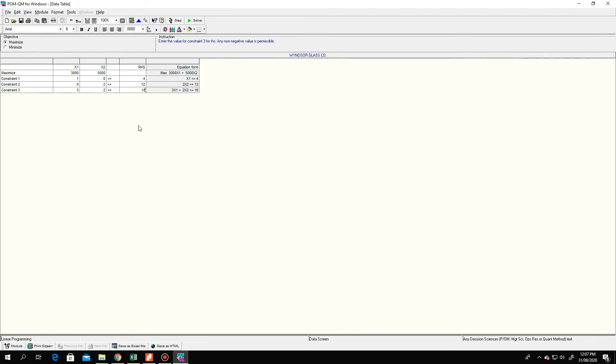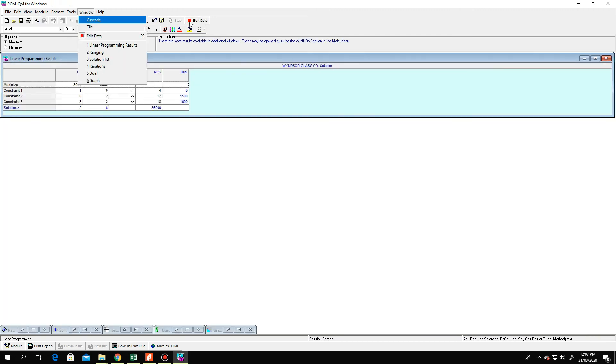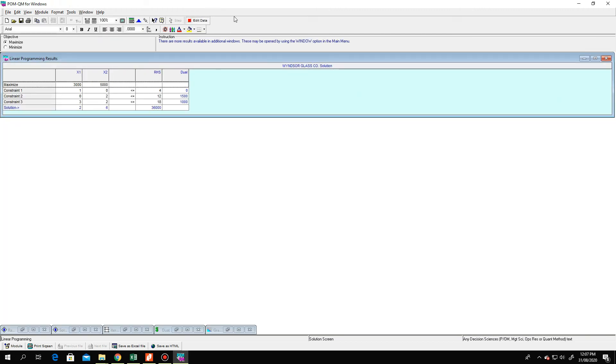The next step — we click Solve. Just click the Solve button, which is indicated by the green sign. The solution will then appear.